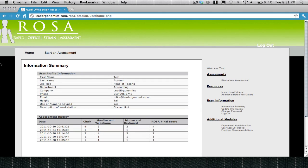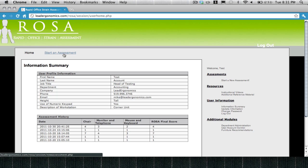Welcome to ROSA Online. My name is Mike and I'm going to be taking you through a quick tutorial on how to conduct an assessment of your office. From the user home screen, select Start an Assessment.